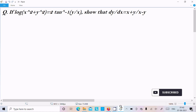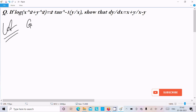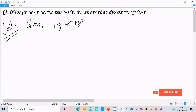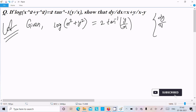Next I am going to show that dy/dx equals (x+y)/(x−y). The given is log(x²+y²) = 2·tan⁻¹(y/x), and we need to prove that dy/dx equals (x+y)/(x−y).